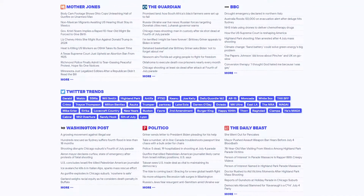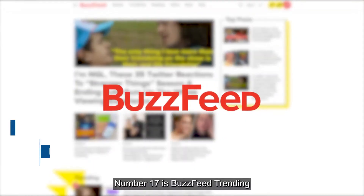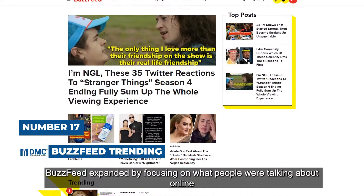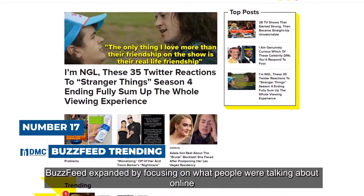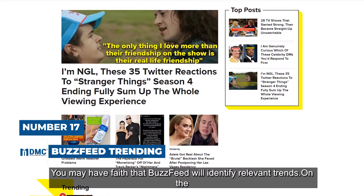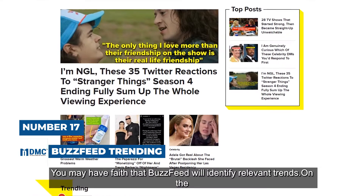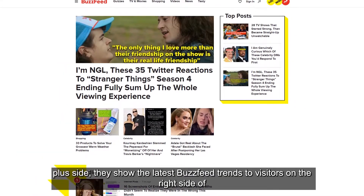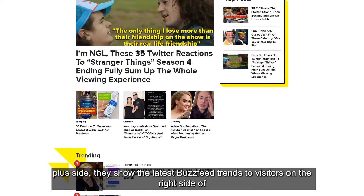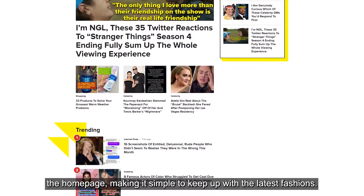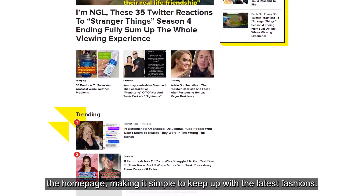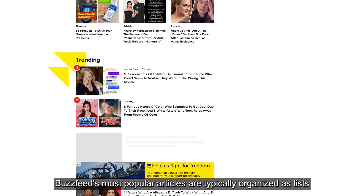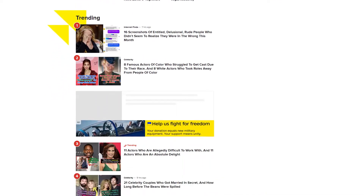In addition, popular media from sites like YouTube, Vimeo, and Giphy can be seen and explored. Number 17 is BuzzFeed Trending. BuzzFeed expanded by focusing on what people were talking about online. They show the latest BuzzFeed trends to visitors on the right side of the home page, making it simple to keep up with the latest fashions. BuzzFeed's most popular articles are typically organized as lists.